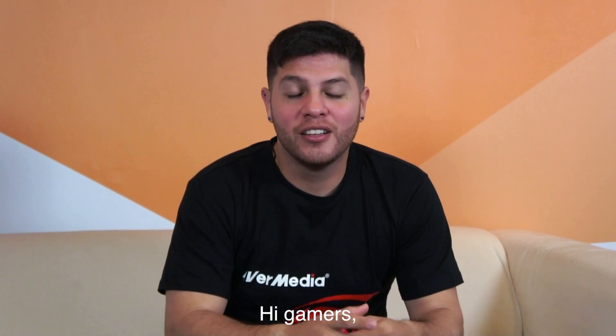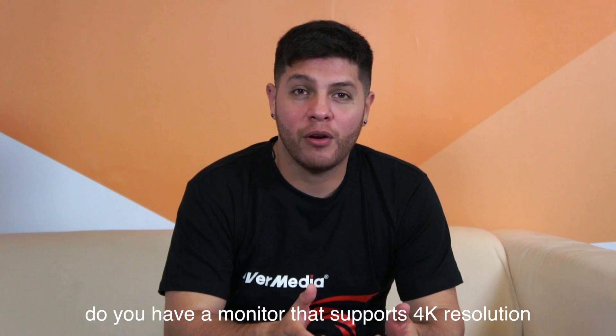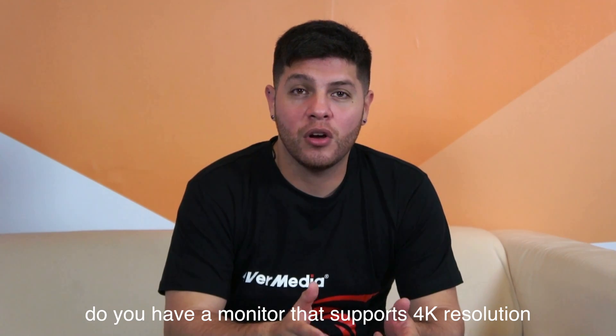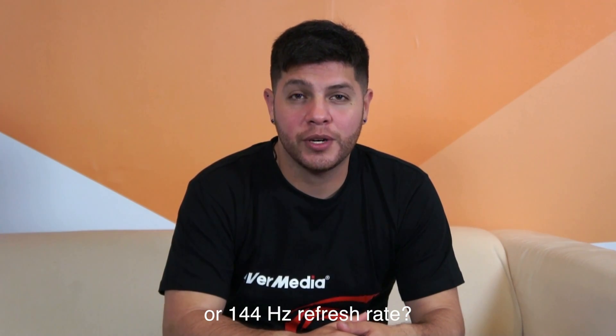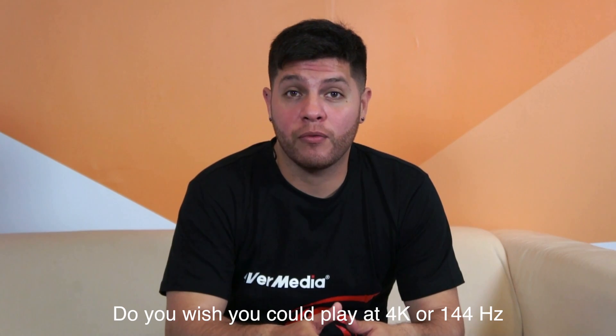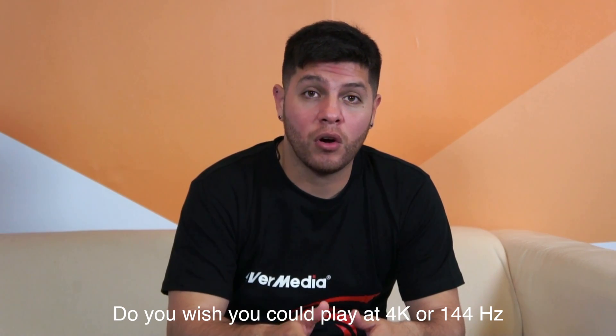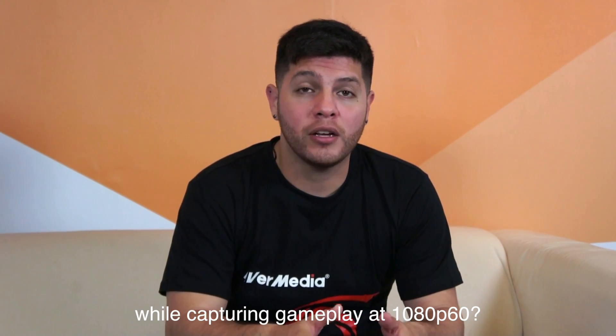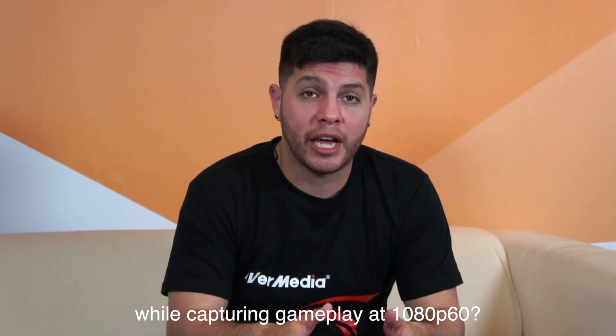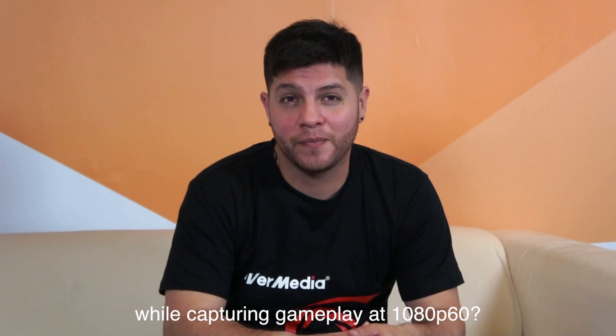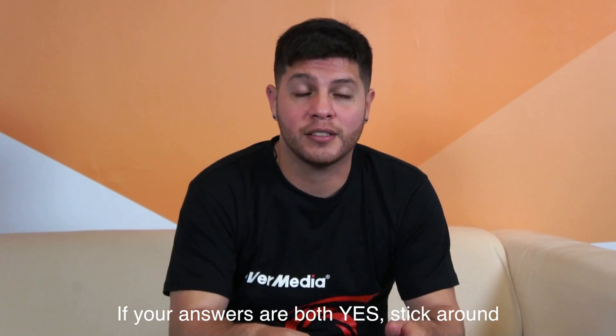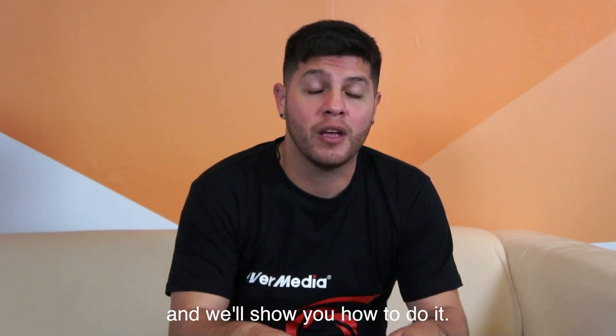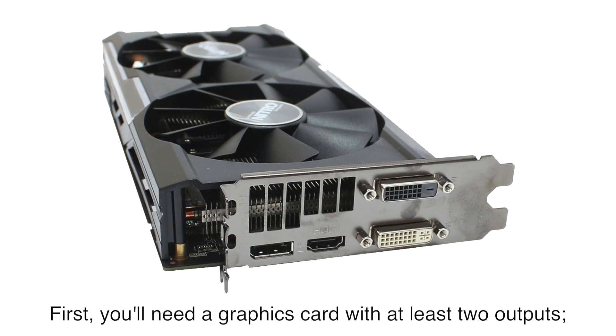Hi Gamers! Do you have a monitor that supports 4K resolution or 144Hz refresh rate? Do you wish you could play at 4K or 144Hz while still capturing your gameplay at 1080p60? If your answers are both yes, then stick around and we'll show you how to do it.